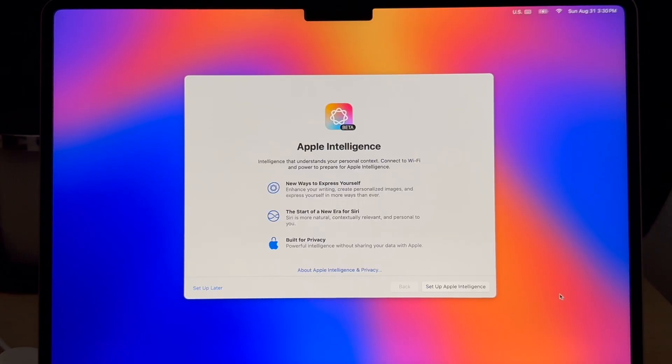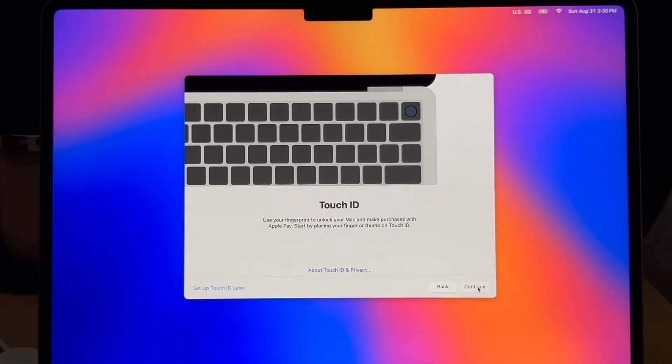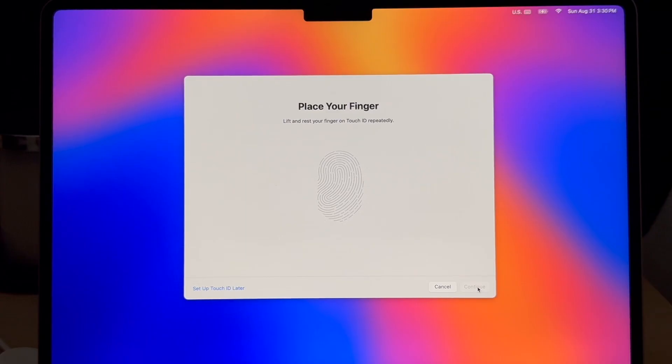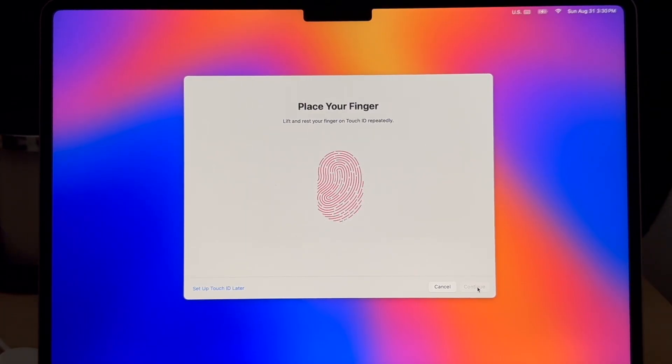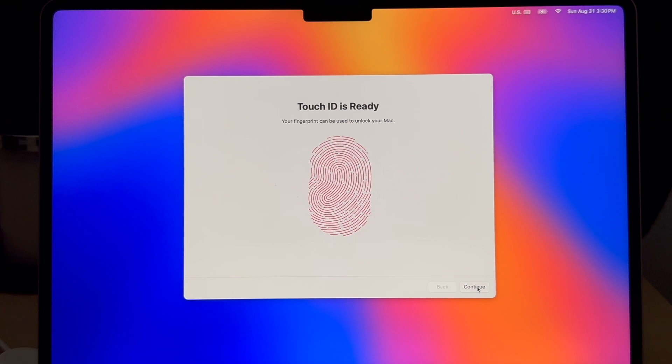It sets up your iCloud account on the new computer. Then you can go through these screens. I highly recommend turning on FileVault, another added protection. And then using your touch ID fingerprint is another layer of security. It's really helpful so you don't have to keep typing in your password.